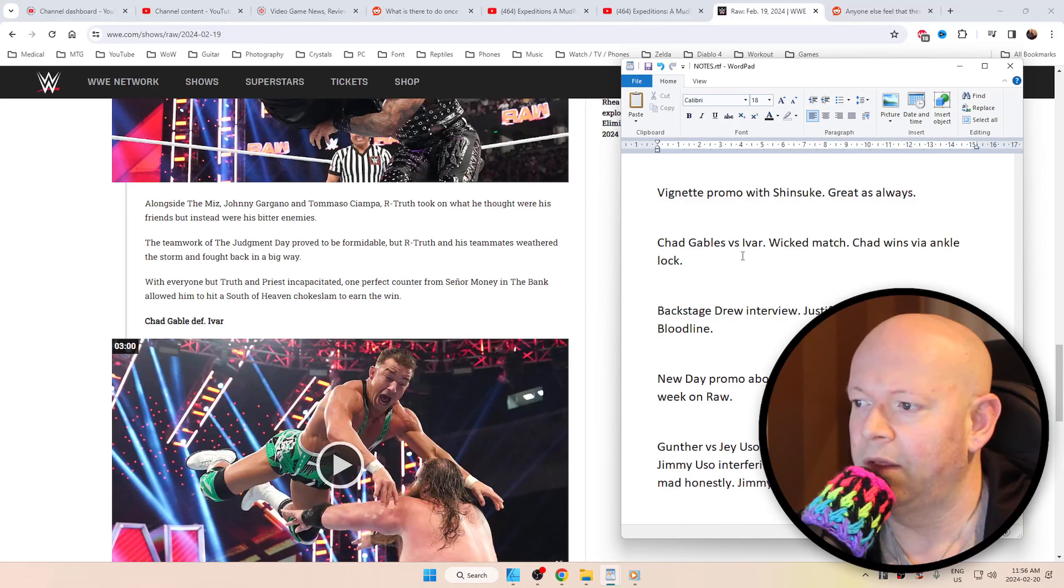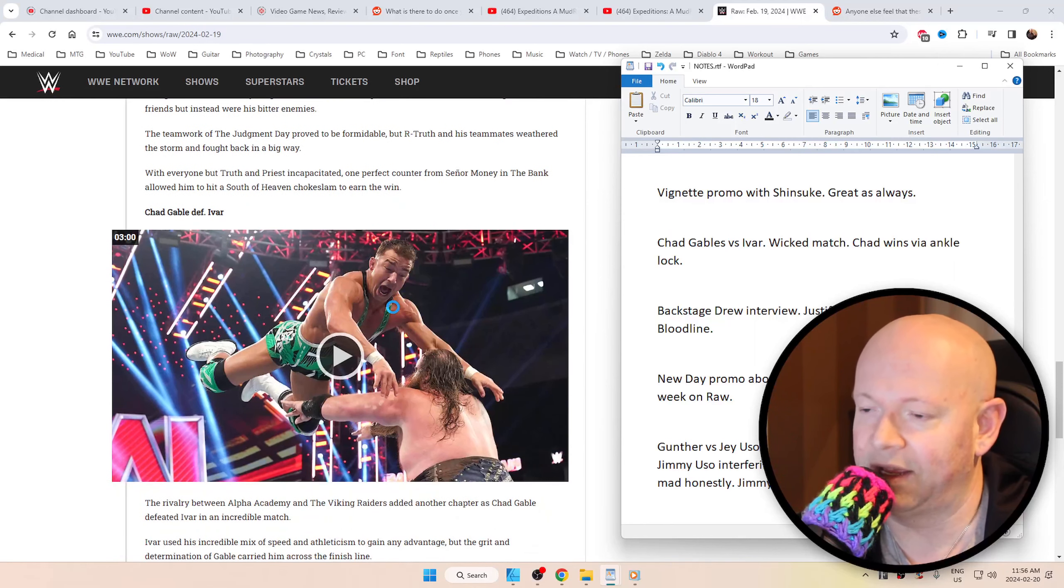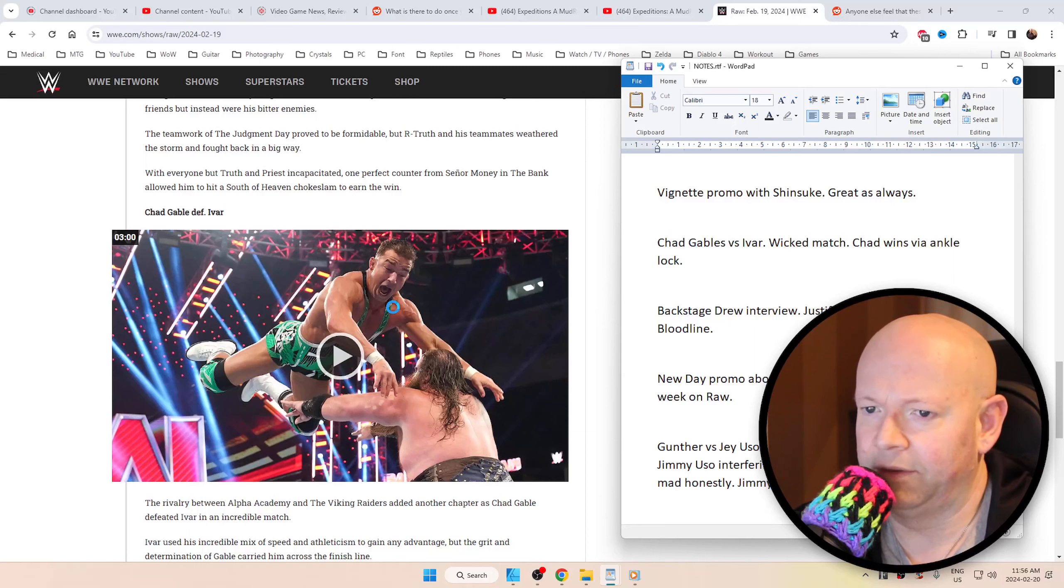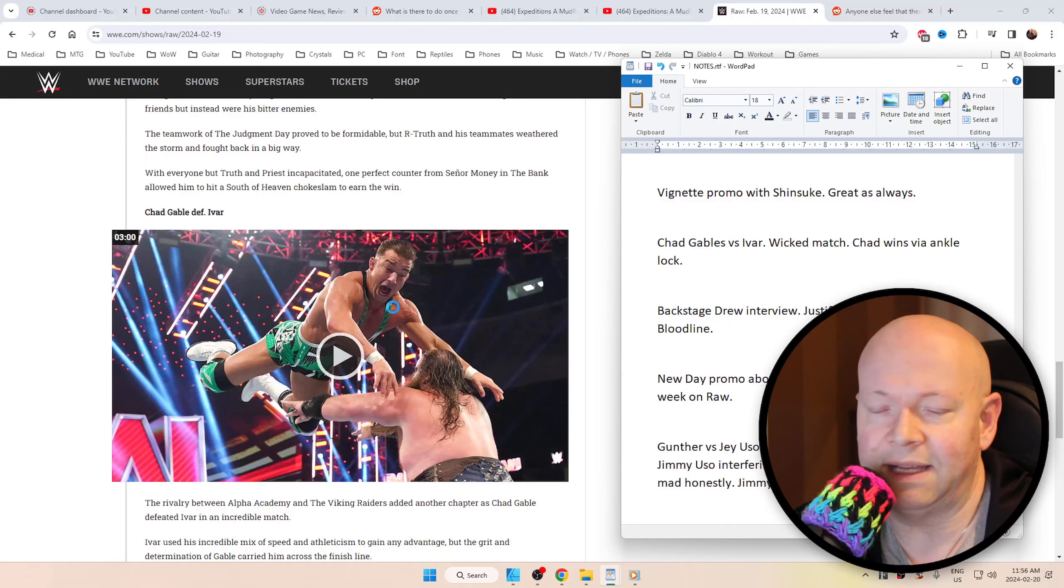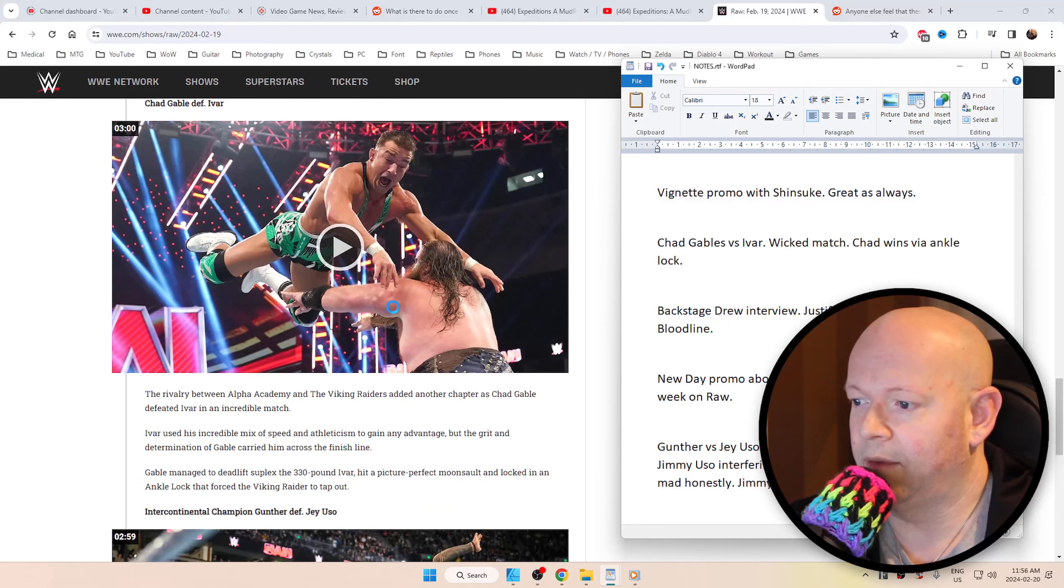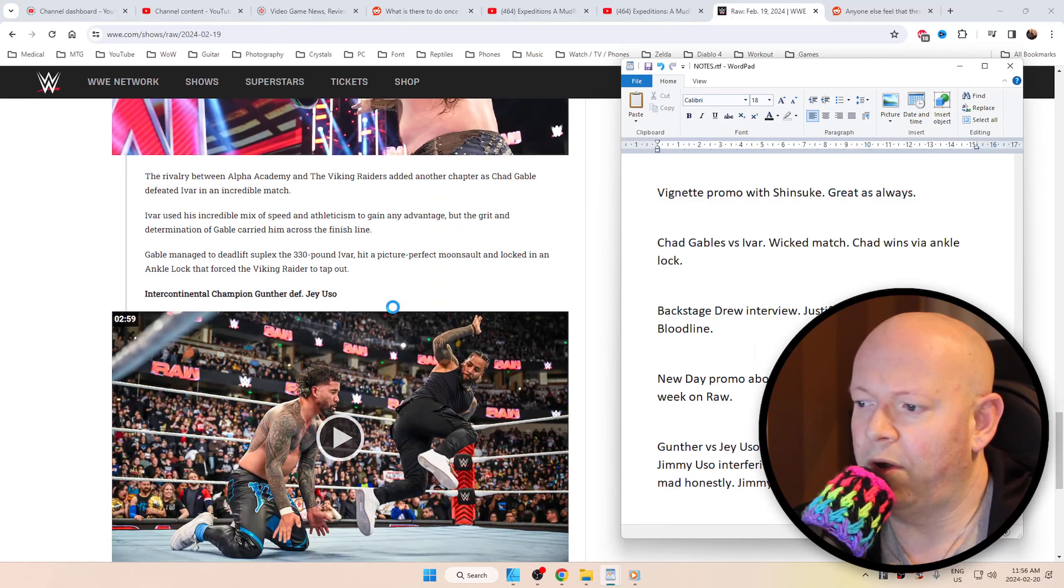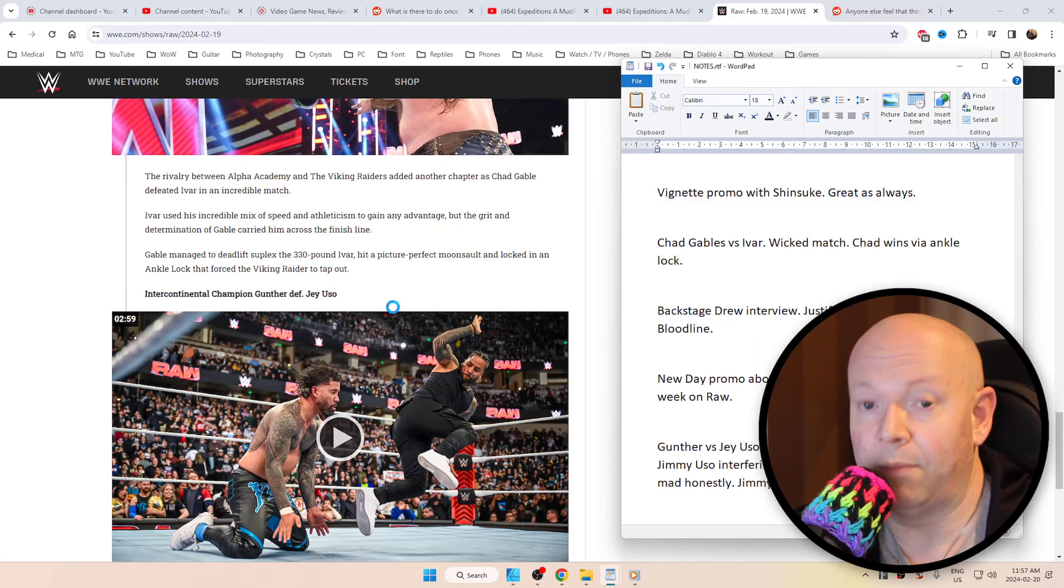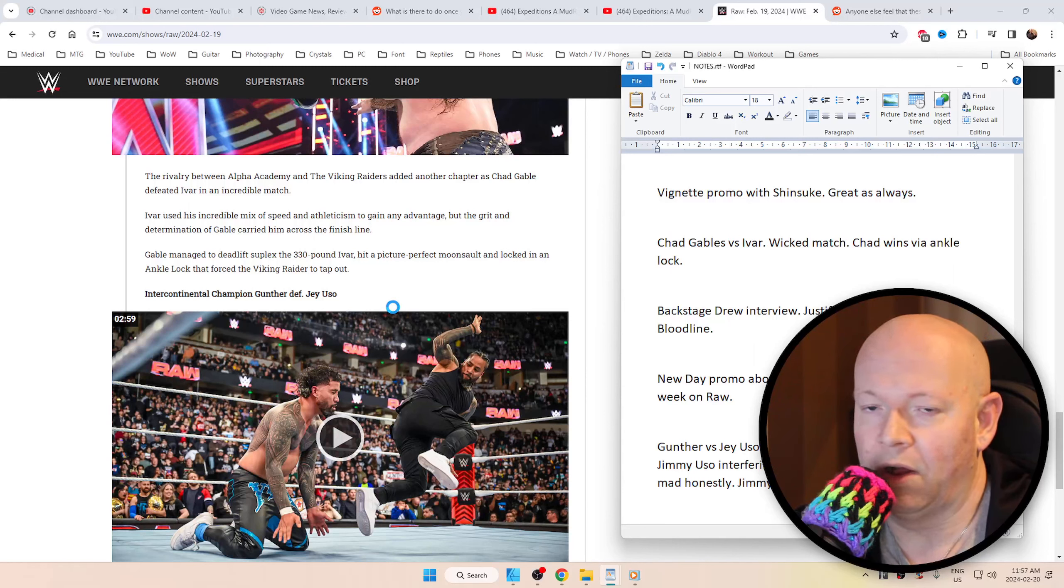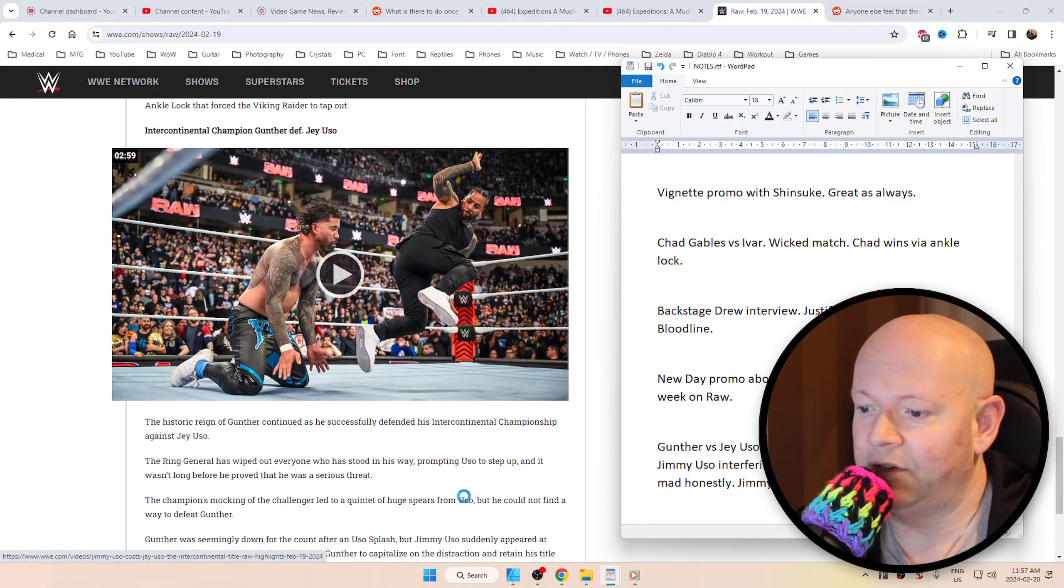Chad Gable versus Ivar. For me, this was a wicked match. Really, really good match. And he defeated Ivar with the ankle lock. Just great. Backstage Drew interview. Basically, him justifying the bloodline getting involved. Because people are saying that he's a hypocrite. He's like, I never asked him to come out there. New Day promo about Imperium. They have a street fight next week on Raw. That's going to be cool to see. I have a feeling that's going to be a pretty good match.